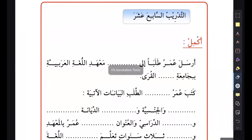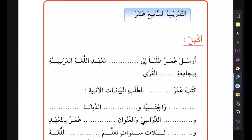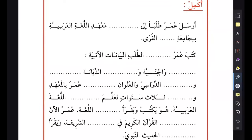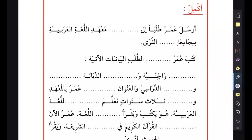Then we have al-tadribu saba'ashar, the 17th exercise. It says akmin - this kind of exercise is difficult because they're not giving us what kind of information they want. It would have been much better if they gave us a set of words to choose from to fill them up, then we would know what they want. Because some of them are not trivial - there are different ways of making a sentence. I'll just do a few of them.